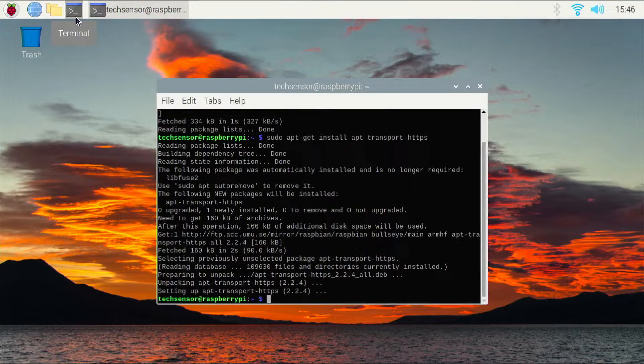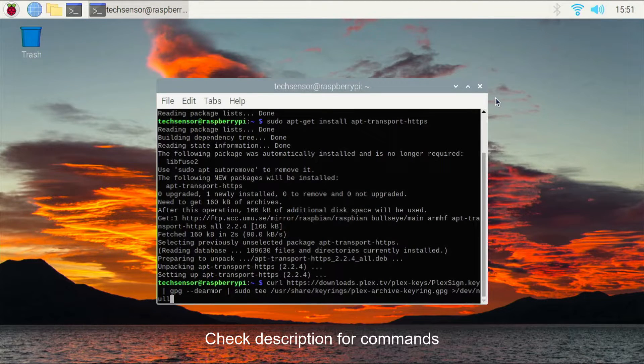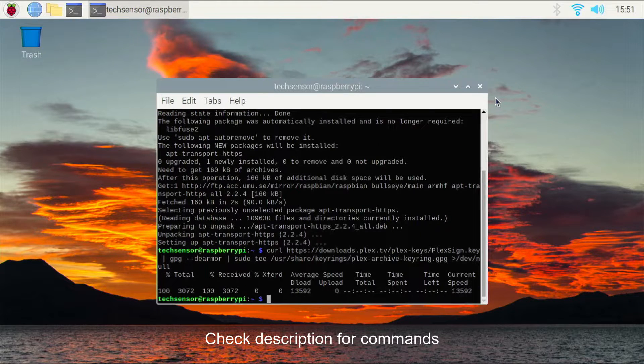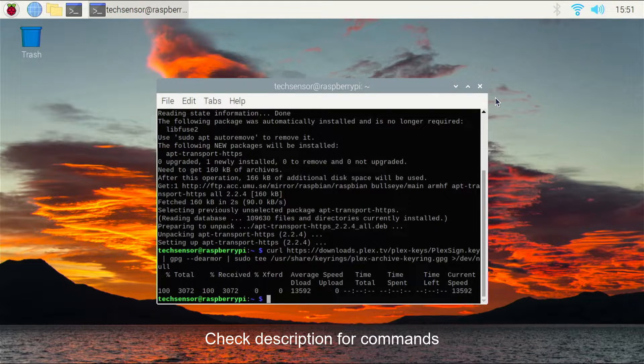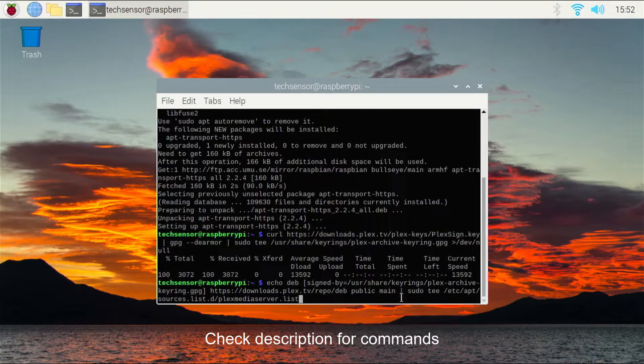Now there will be two long commands you have to enter. You can find the commands in the description of this video. Enter the curl command, and after that enter the echo-deb command.